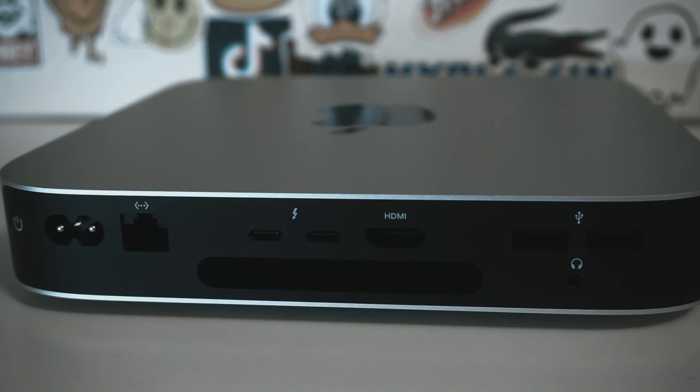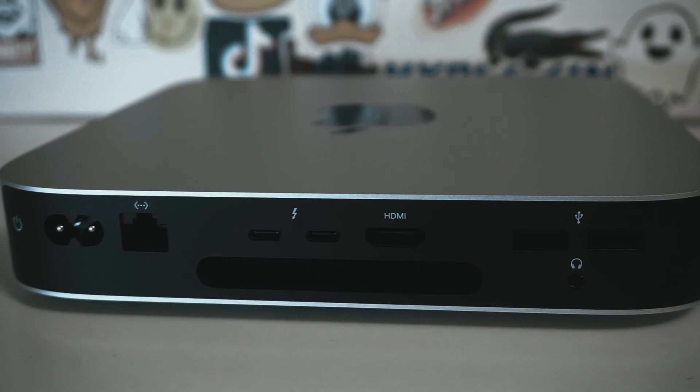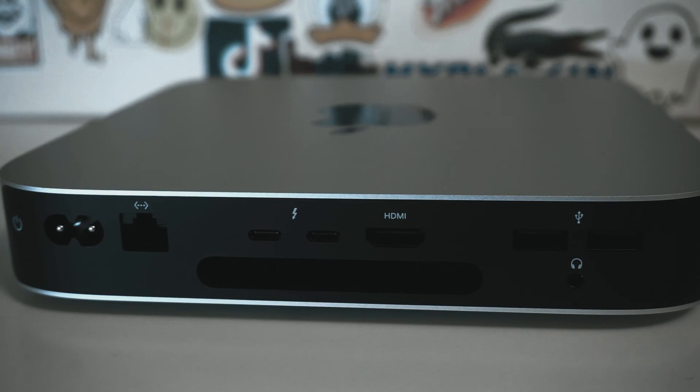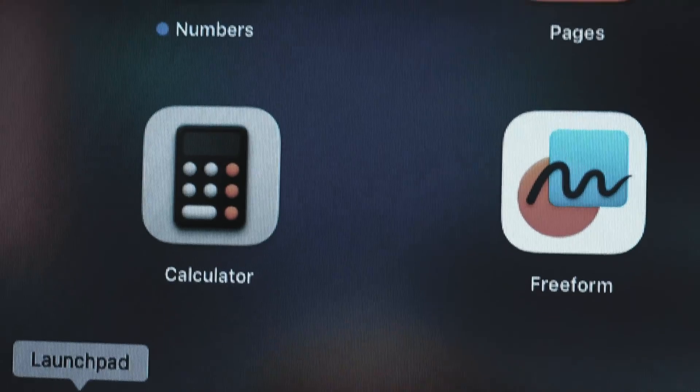The compact design and compatibility with existing peripherals make it a convenient and cost-effective choice, particularly for students and those seeking value for their money. With its reliability and affordability, the Mac Mini has secured its place as a key tool in my content creation arsenal, and I anticipate it serving me well for years to come.